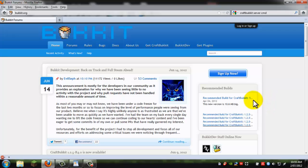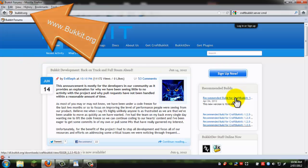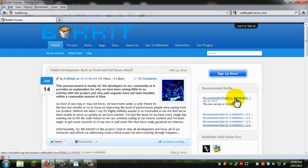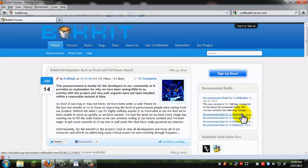First up, you need to go to Bukkit.org. I'll put a link in the description. And you want to come here to the recommended builds and you want to get the latest one. This one is for 1.2.5, which is actually also 1.4. And this one up here is the latest one for the 1.2.5, so the first one.